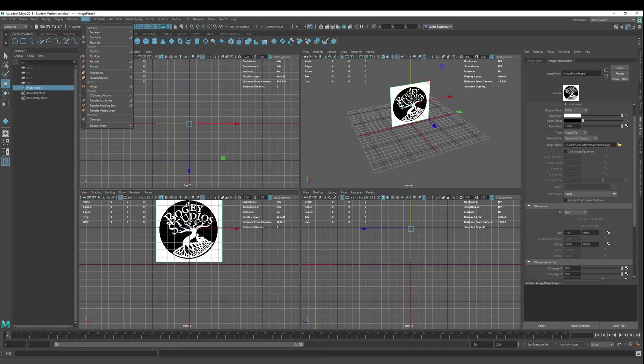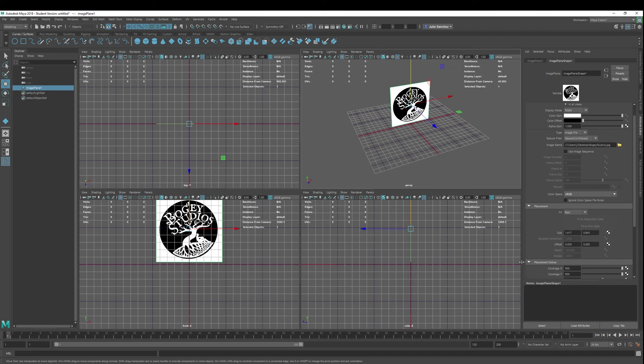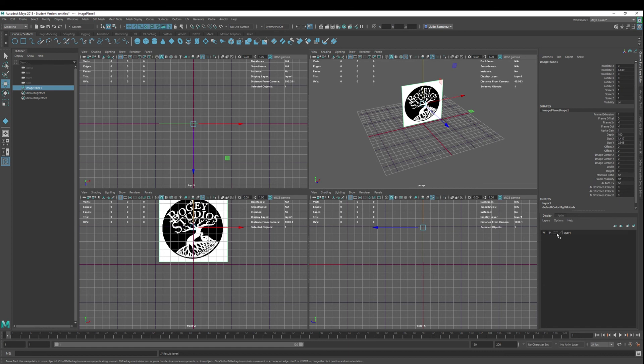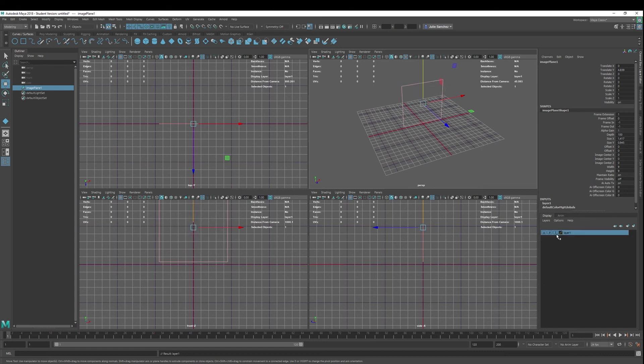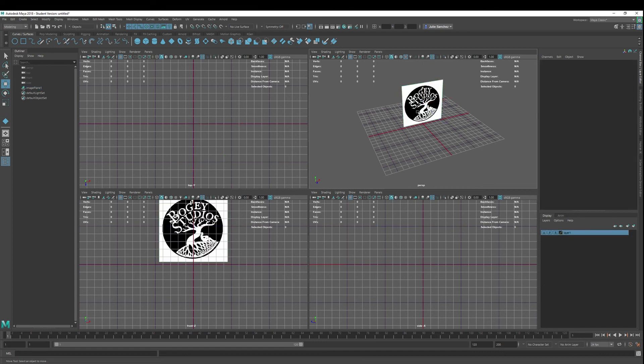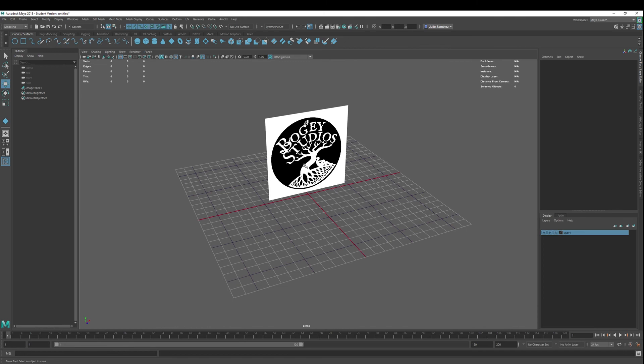Another thing that you might want to do as well, if you're creating these references, is select it, go into your channel box, go into layers, create layer from selected, and go ahead and click R for reference so that you can't accidentally click on these things. All right, folks, that'll do it. We'll see you next time. Have a beautiful day.